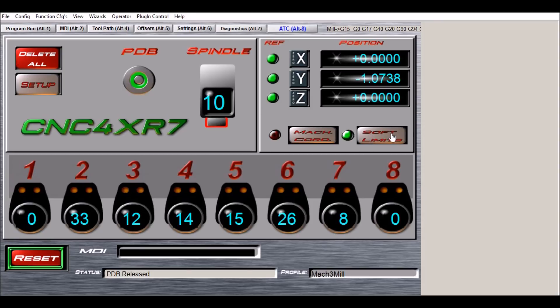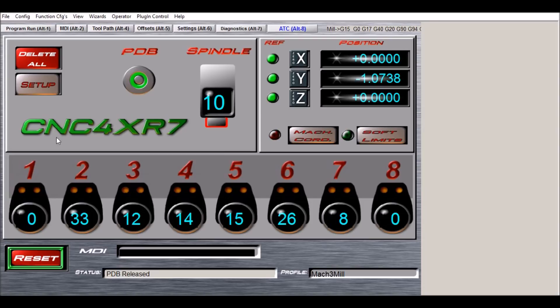We have LEDs to let you know the machine is referenced. Over on the left side we have our graphic for our spindle as well as a tool in spindle DRO. This lets you know what tool happens to be in the spindle.